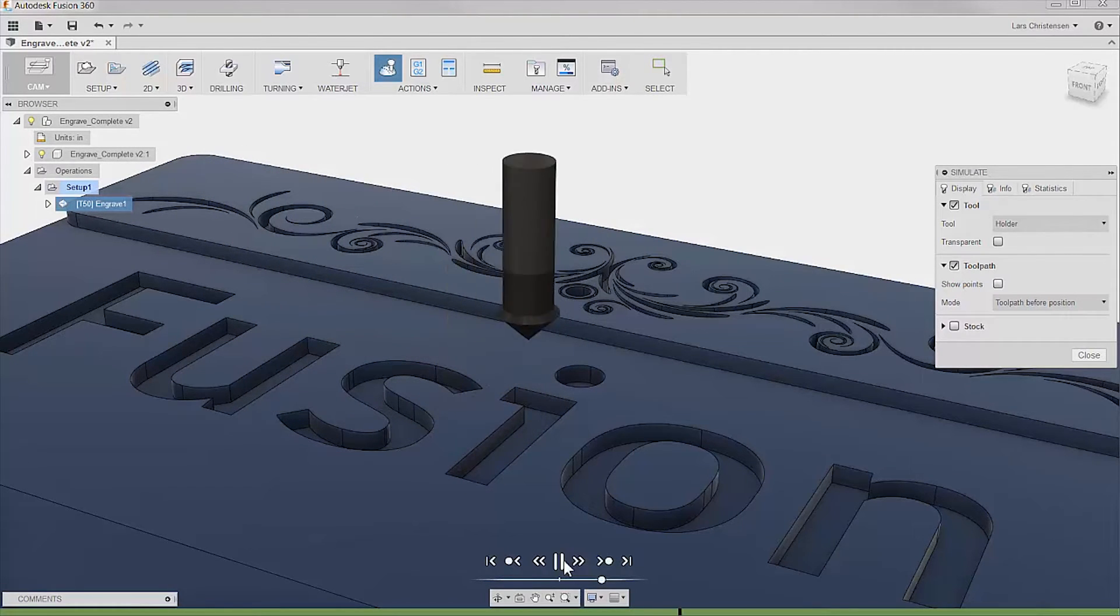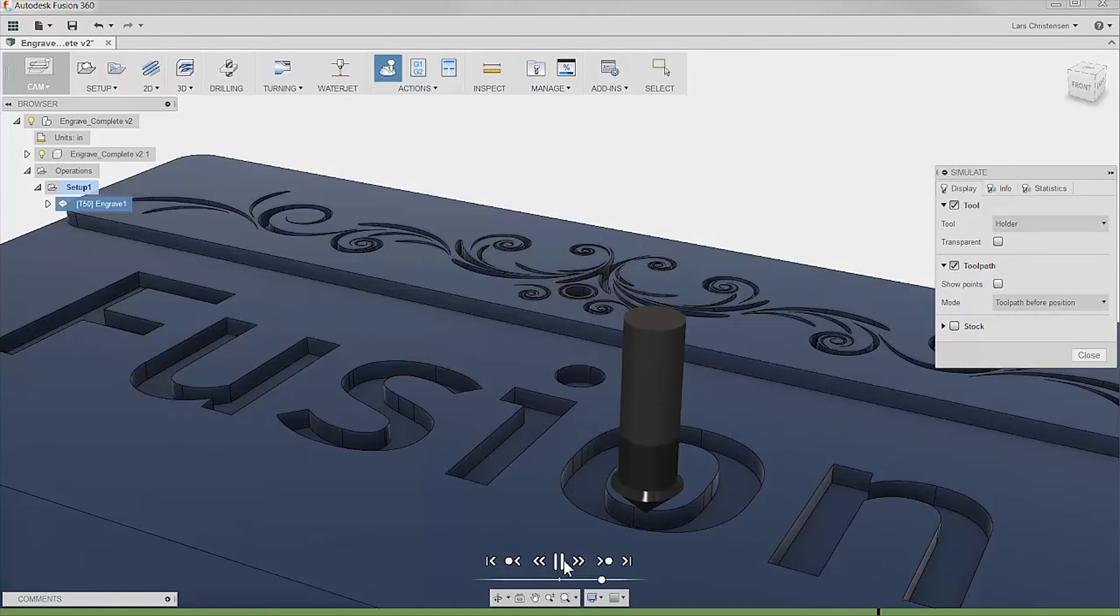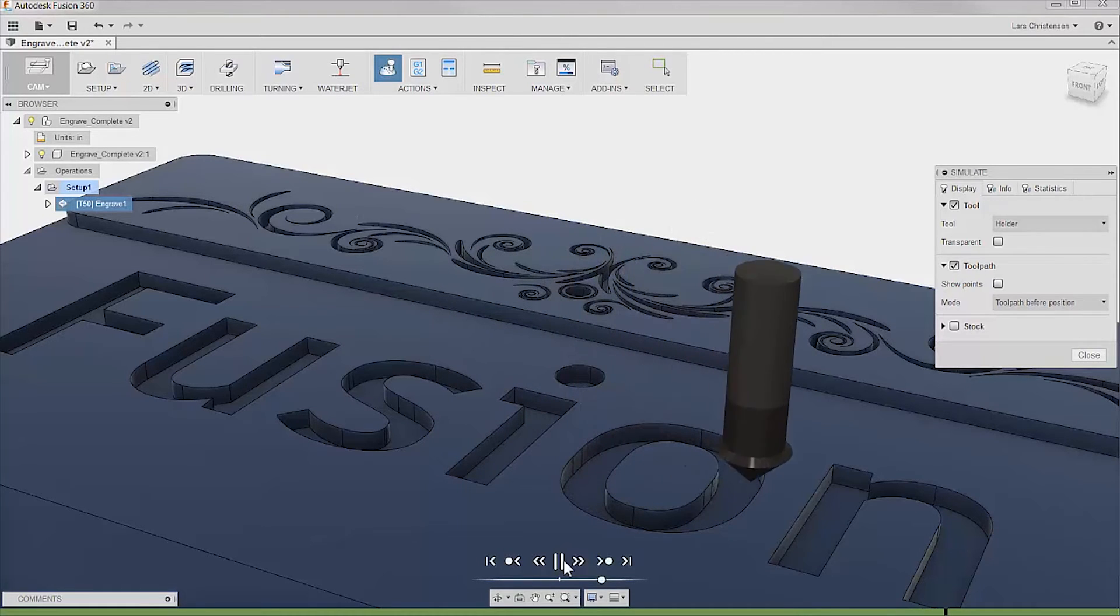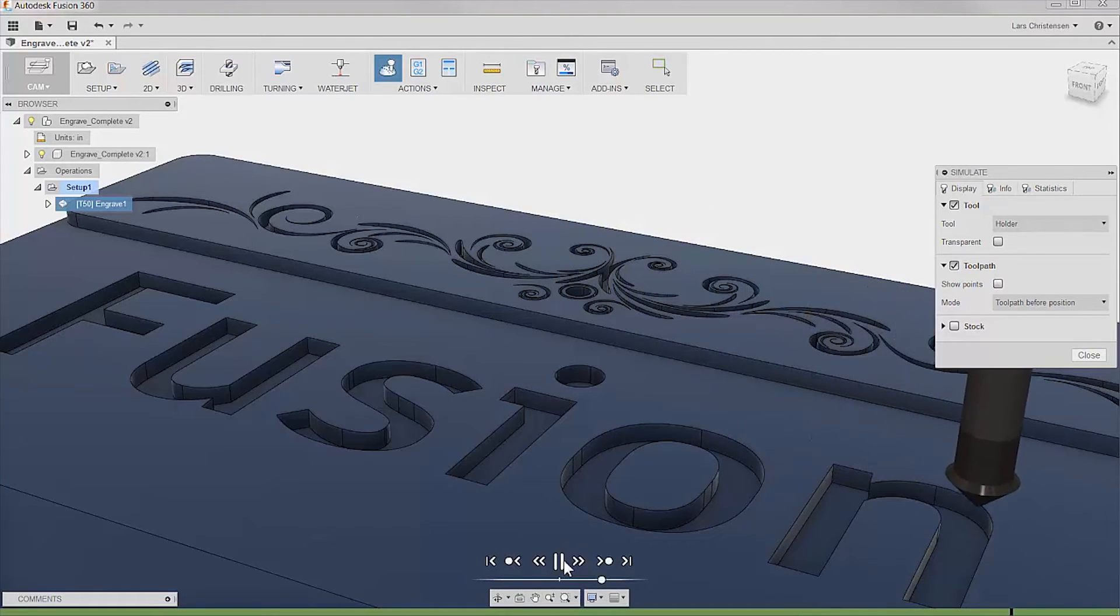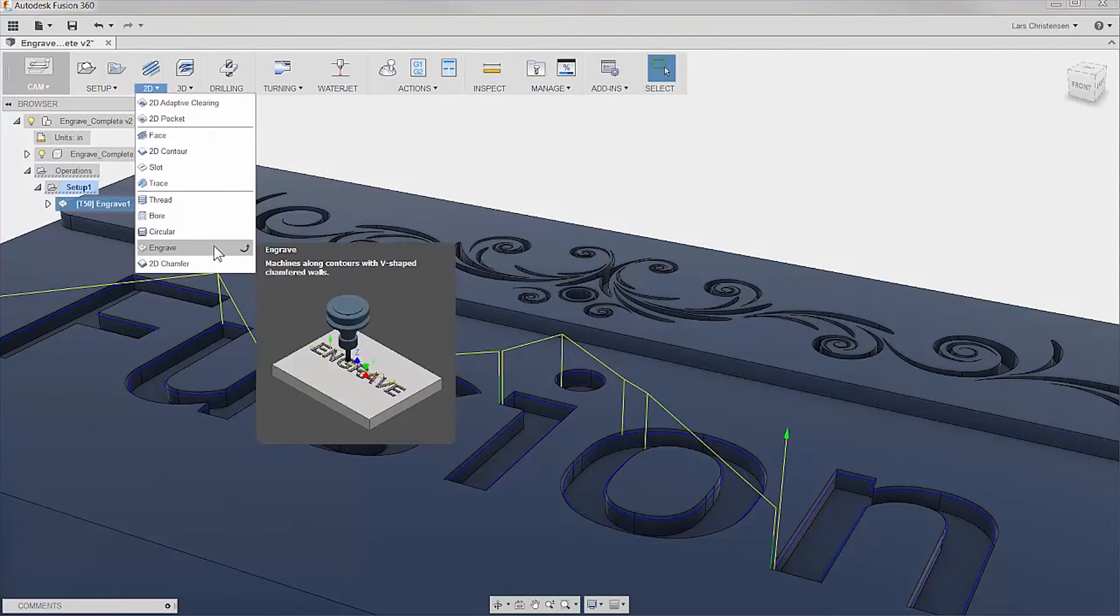The engraving toolpath inside Fusion will even adjust depth depending on open or tight corners, and there's no worries as all standard fonts work.